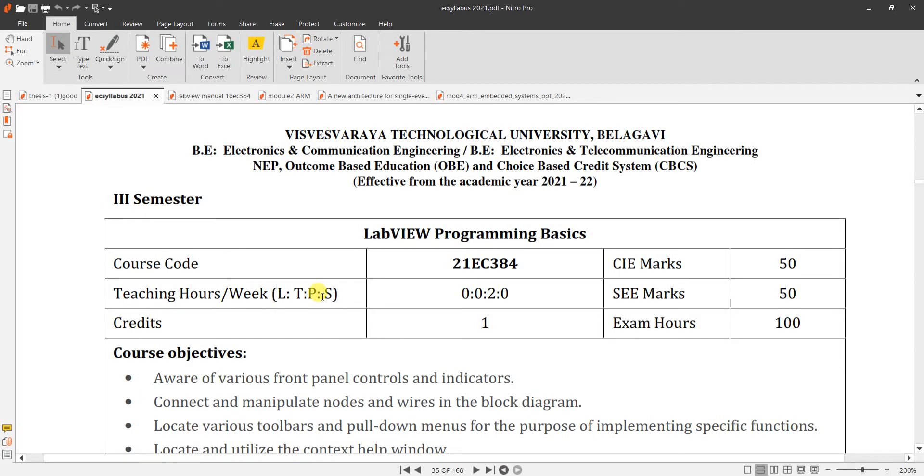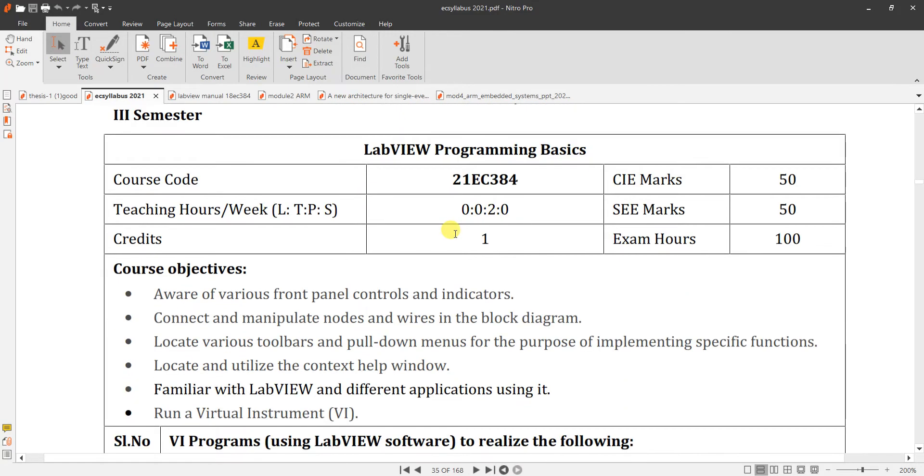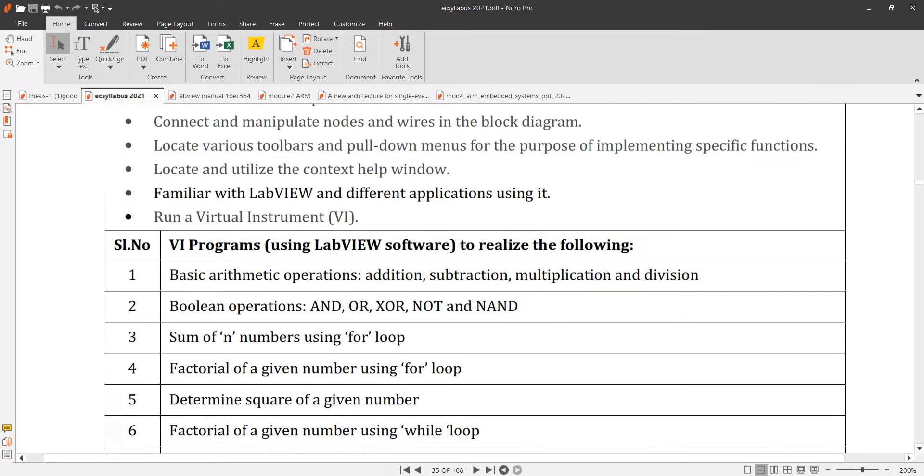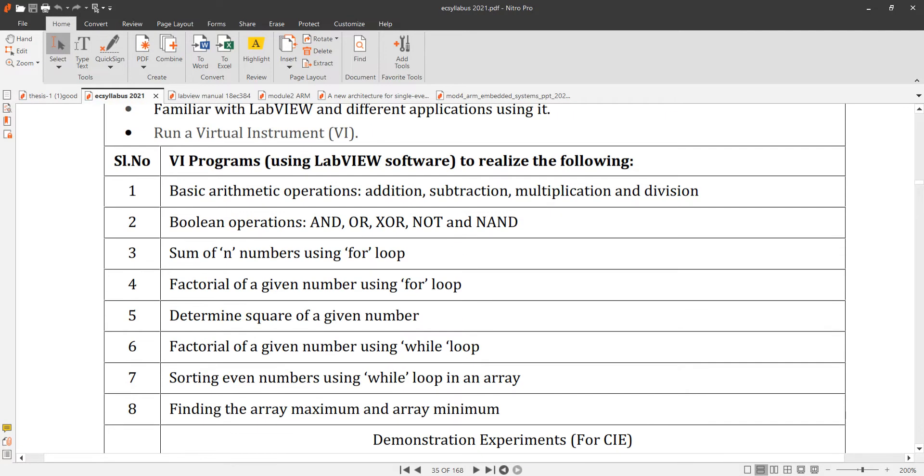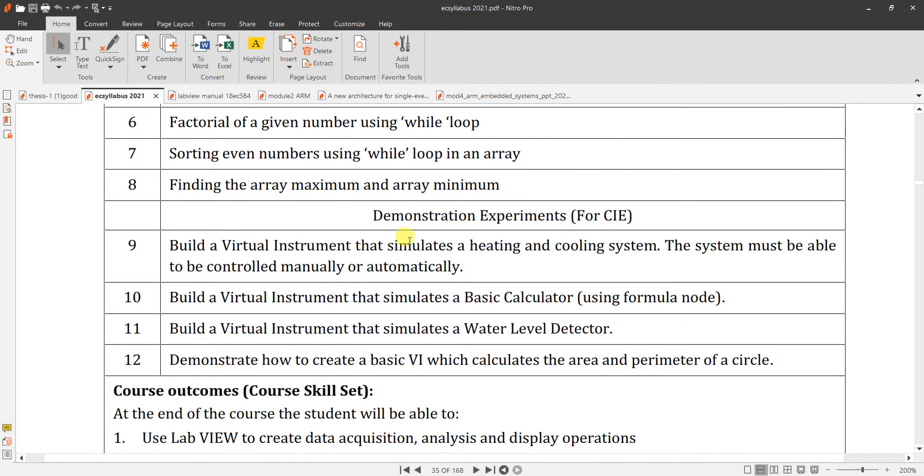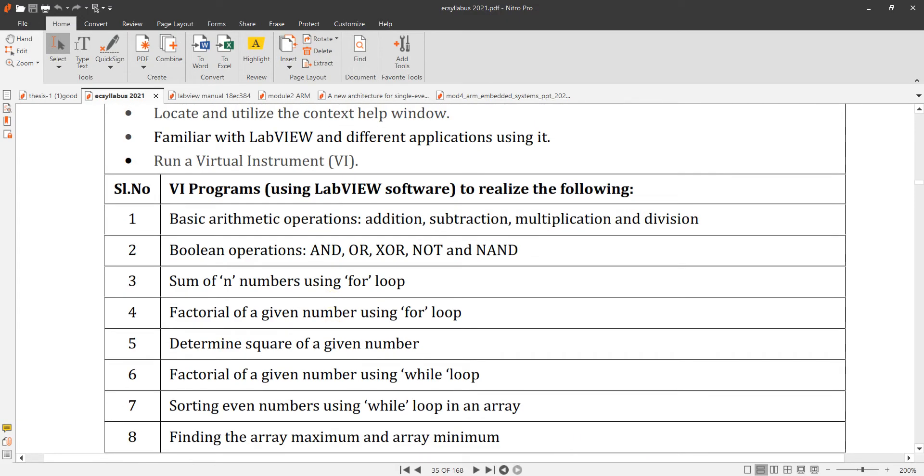Today I'm going to explain the syllabus of LabVIEW programming basics. It is an open elective. You can select any one of the lab. For the LabVIEW programming basic, the course code is 21EC384. So here you have 8 VI programs to realize and 4 demonstration experiments. So today we are going to do one by one.